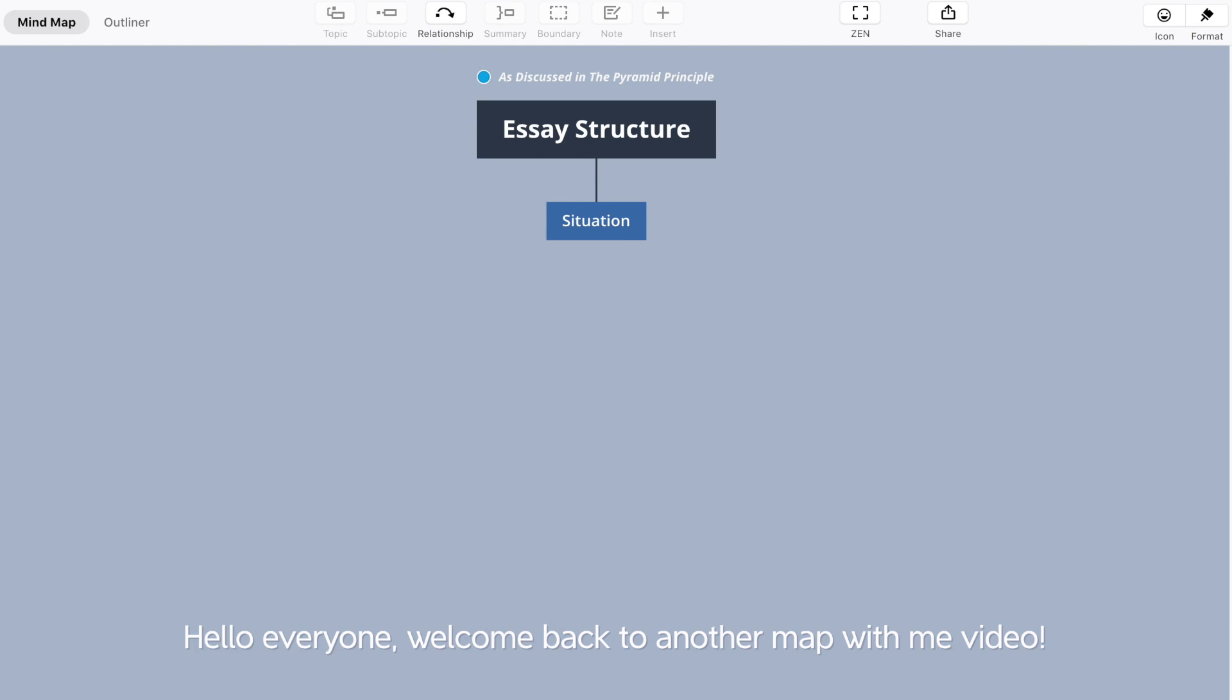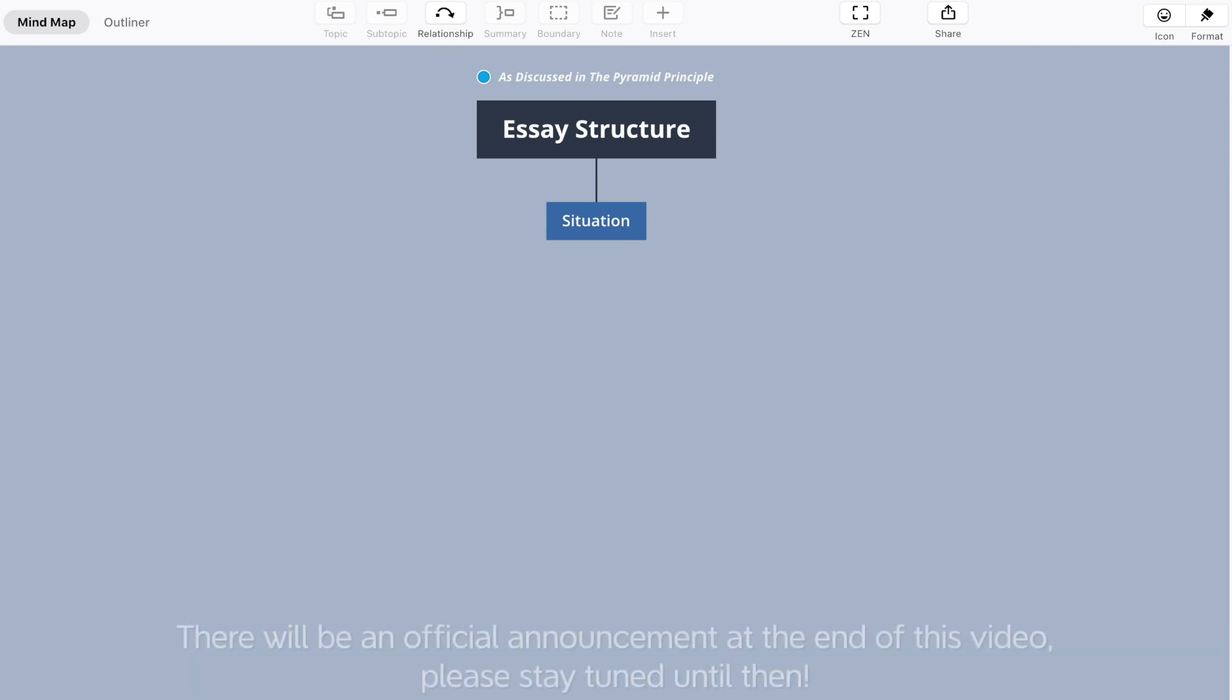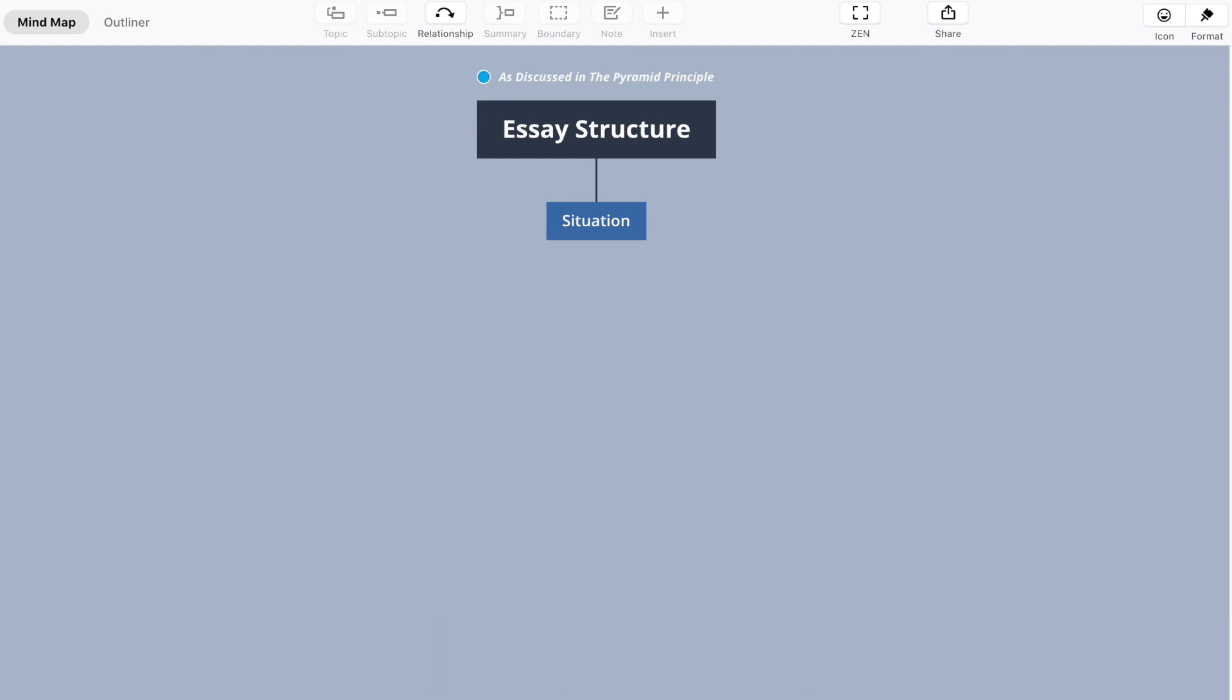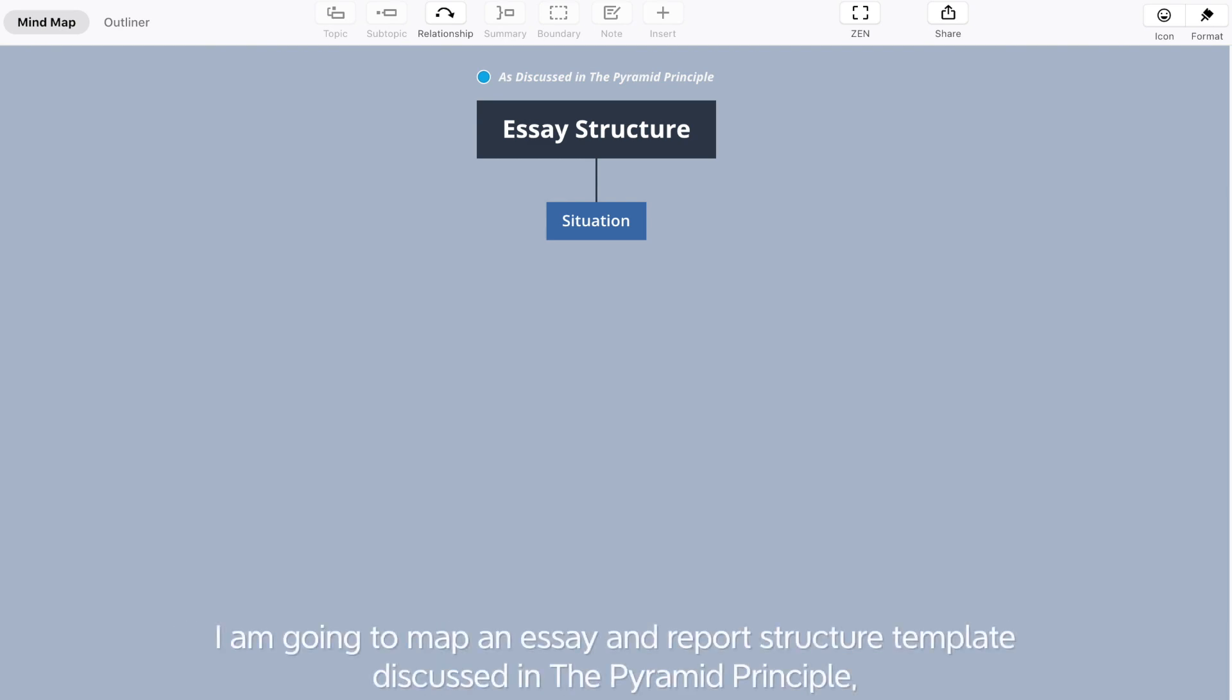Hello everyone, welcome back to another Map with Me video. There will be an official announcement at the end of this video, please stay tuned. I'm going to map an essay and report structure template discussed in the Pyramid Principle.